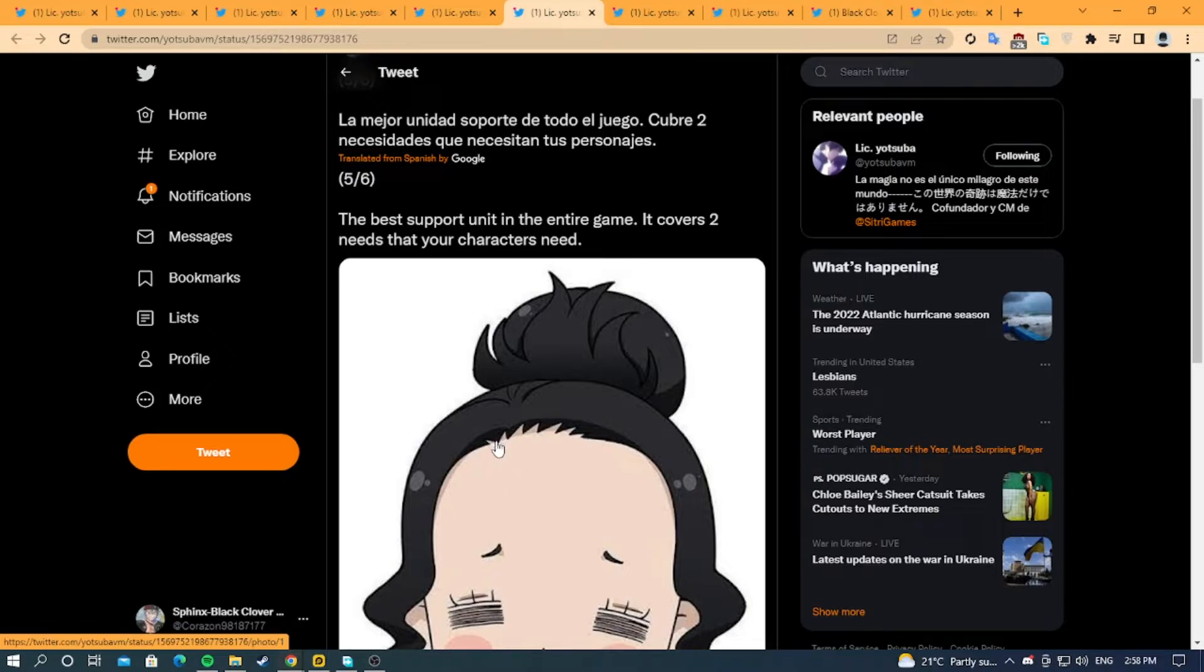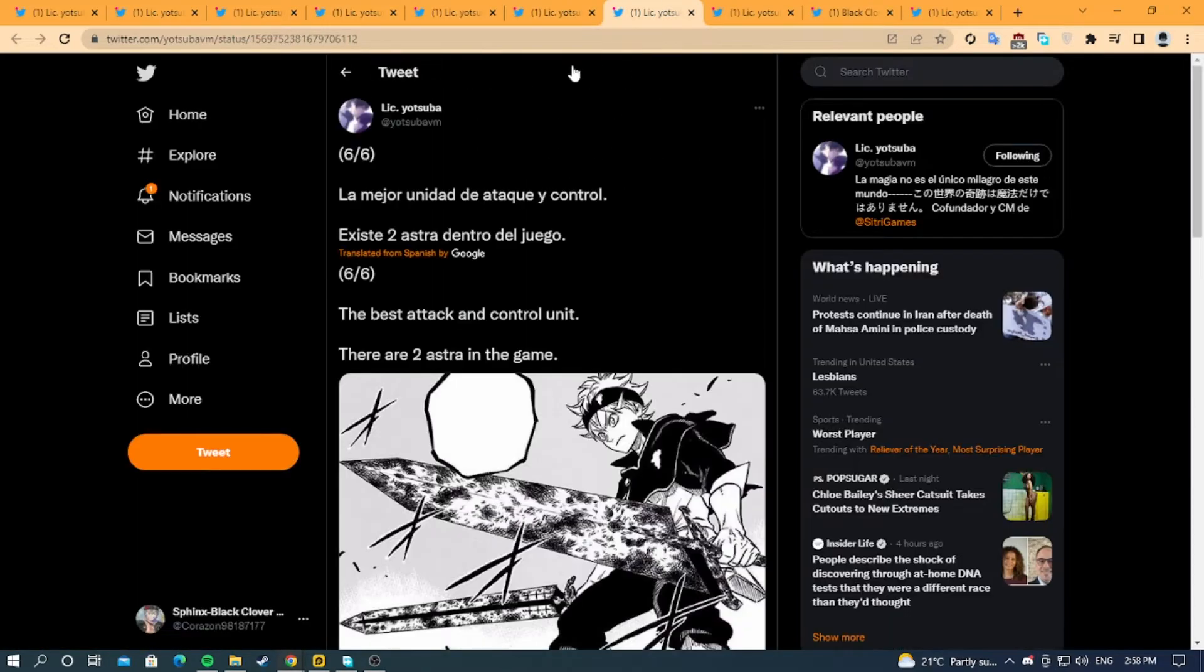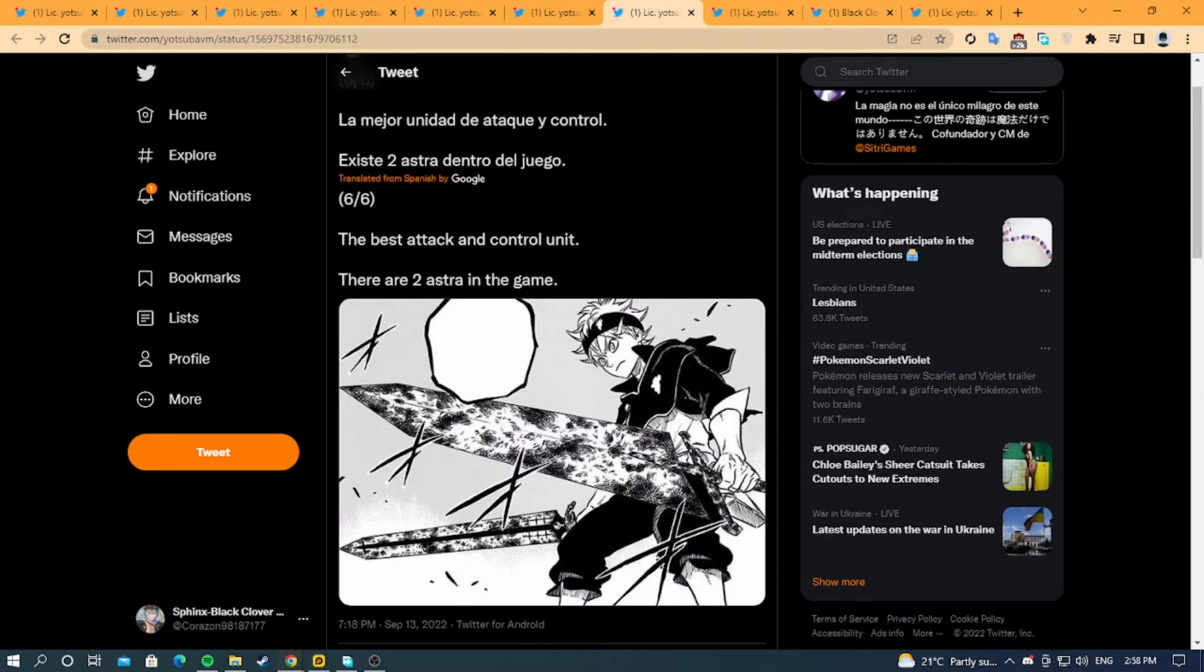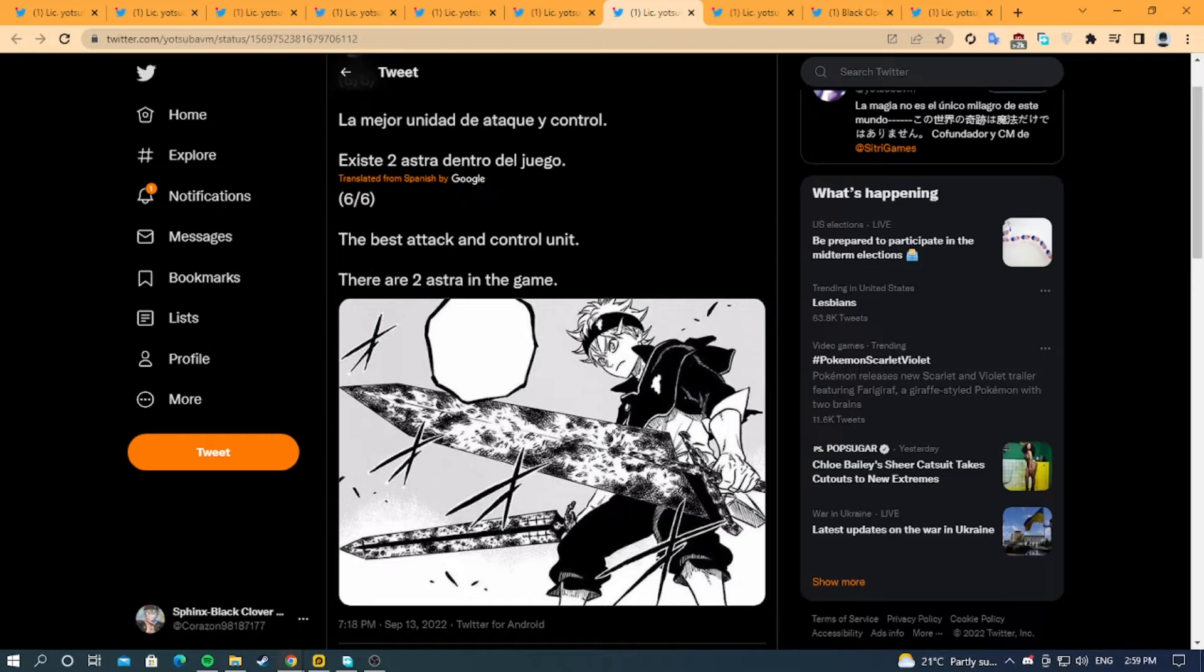The next thing he says is the best attack and control unit is Asta. This is not surprising because he is the main character and there are two Astas in the game.